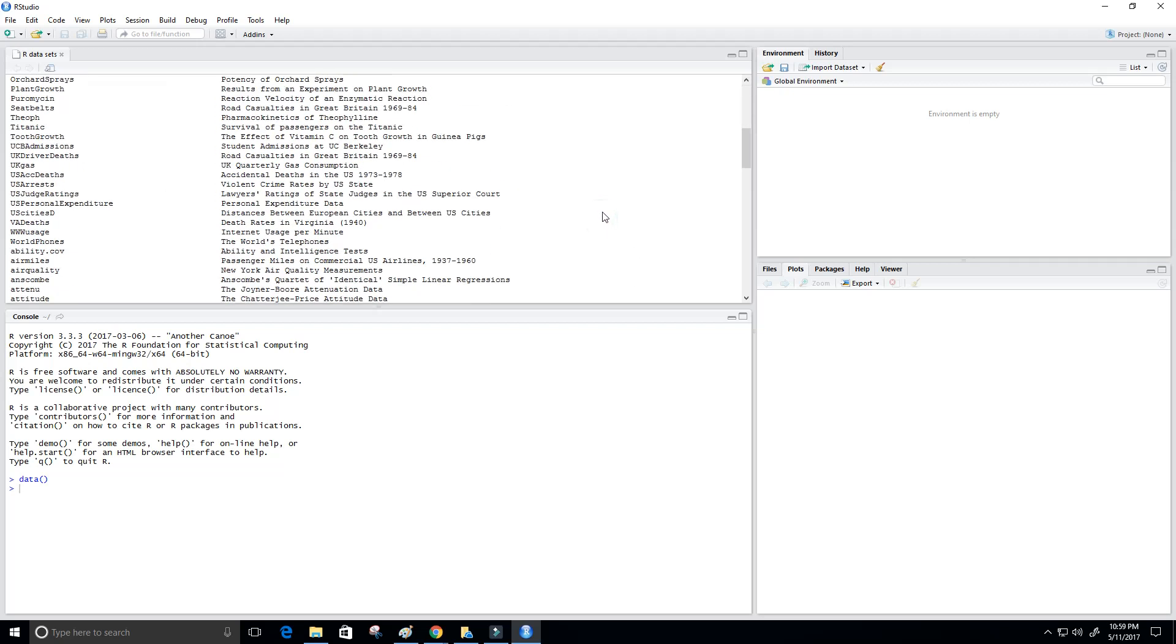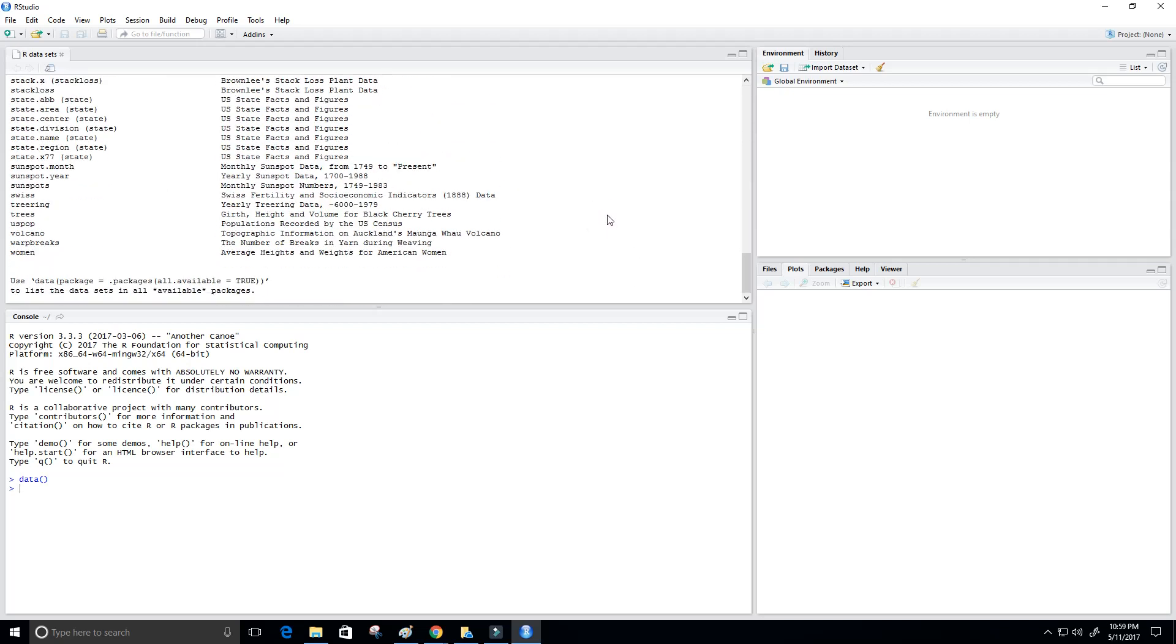So in here, if we scroll all the way down to the bottom, we can see a data set called woman. And woman contains the average heights and weights for American women. So that's perfect.